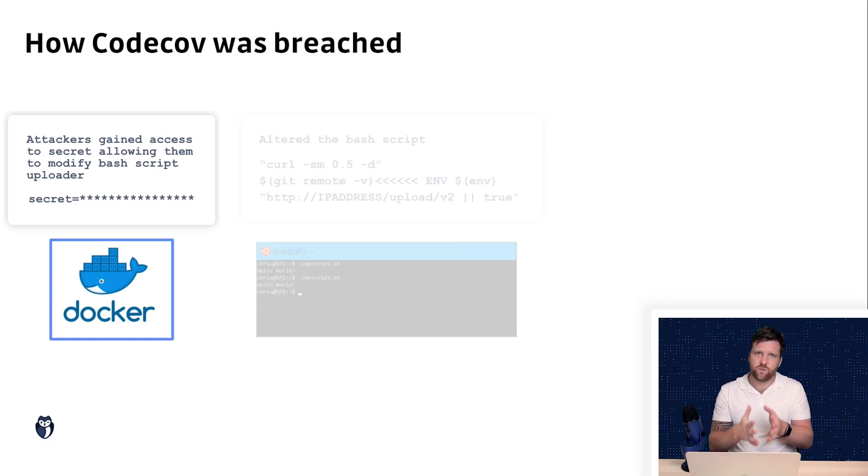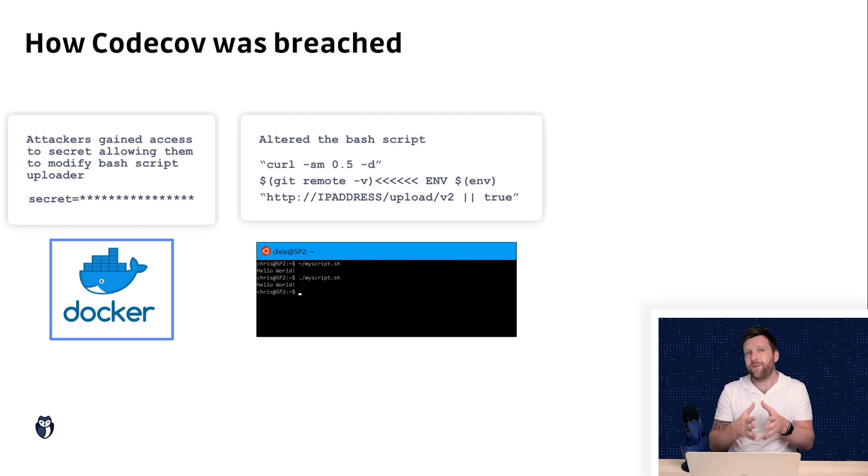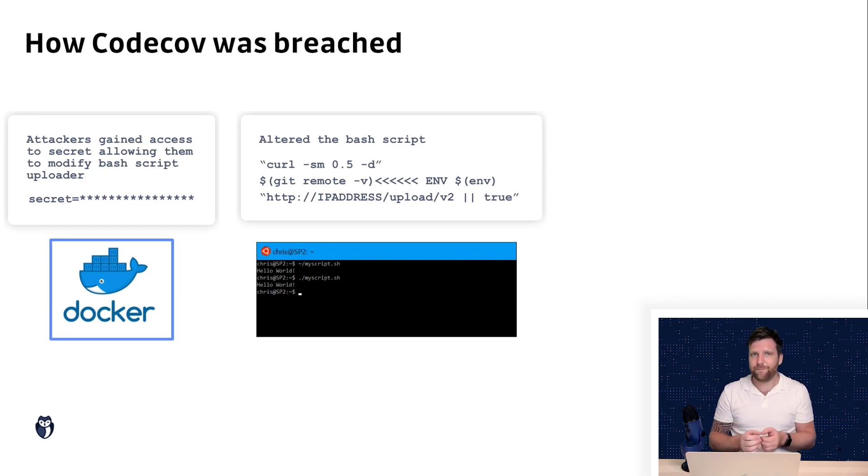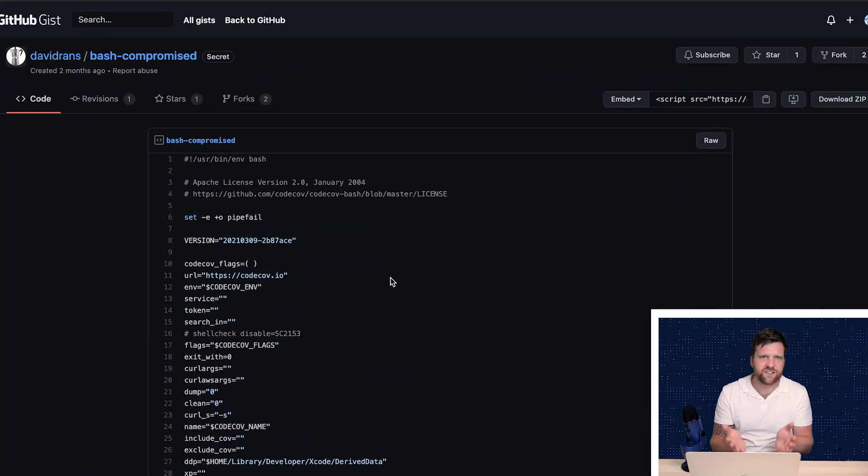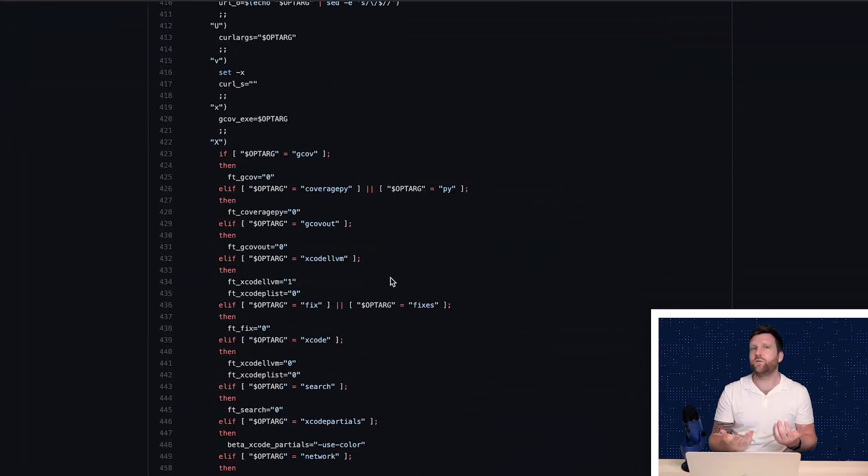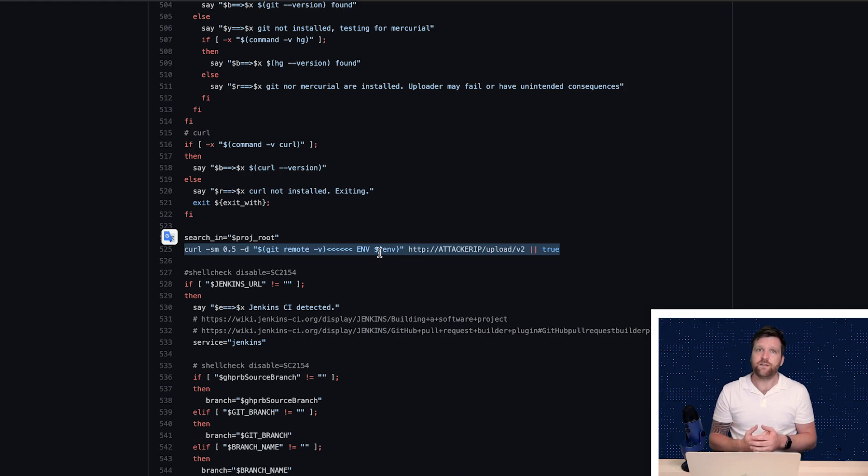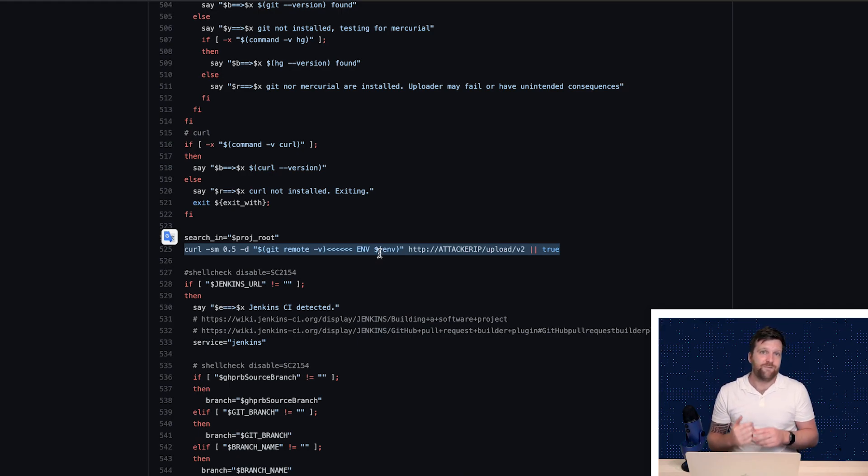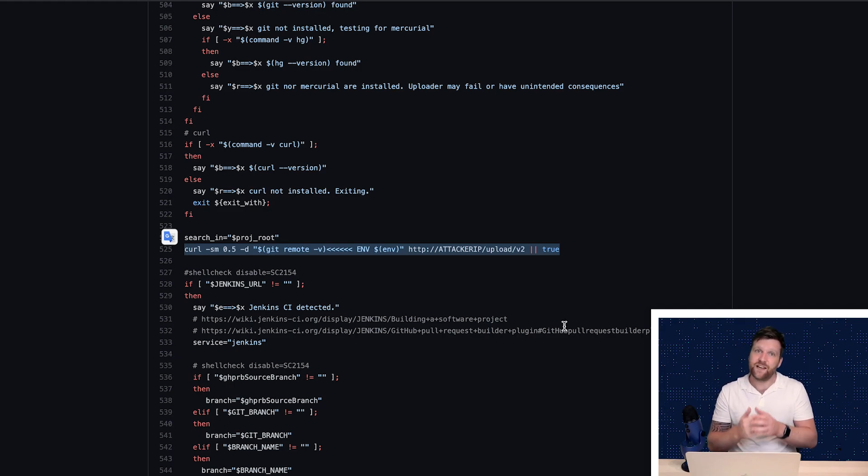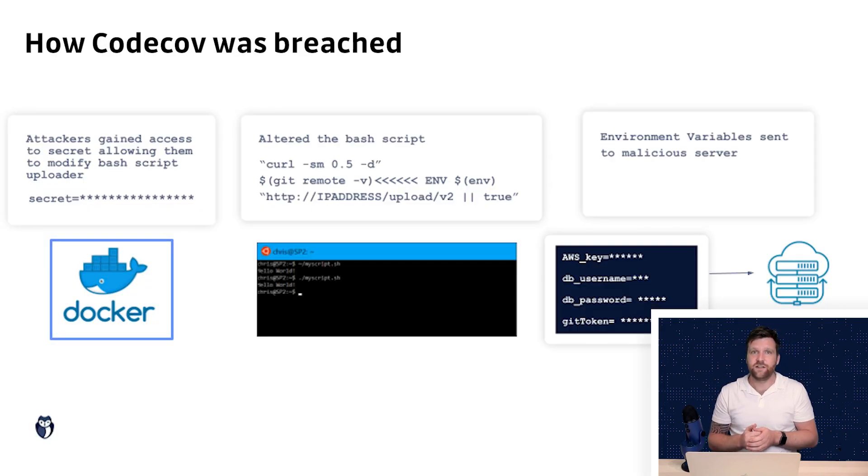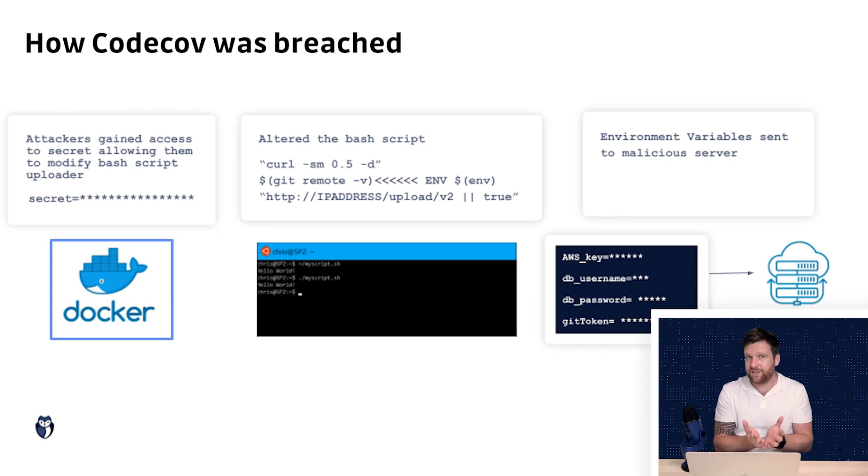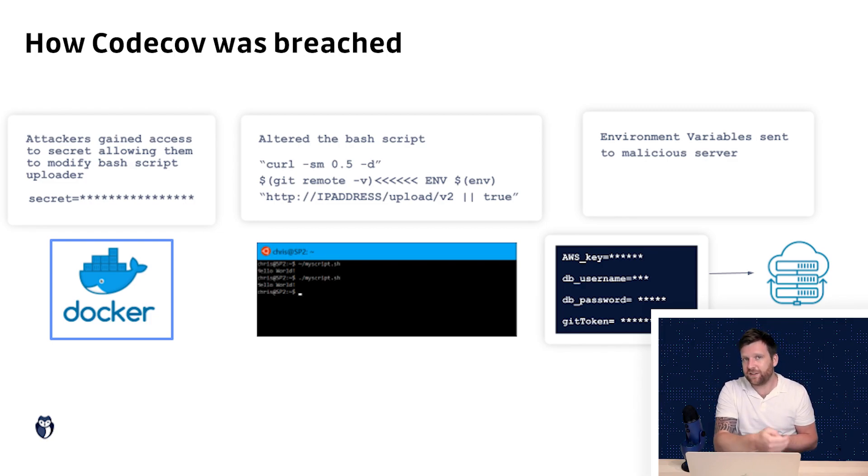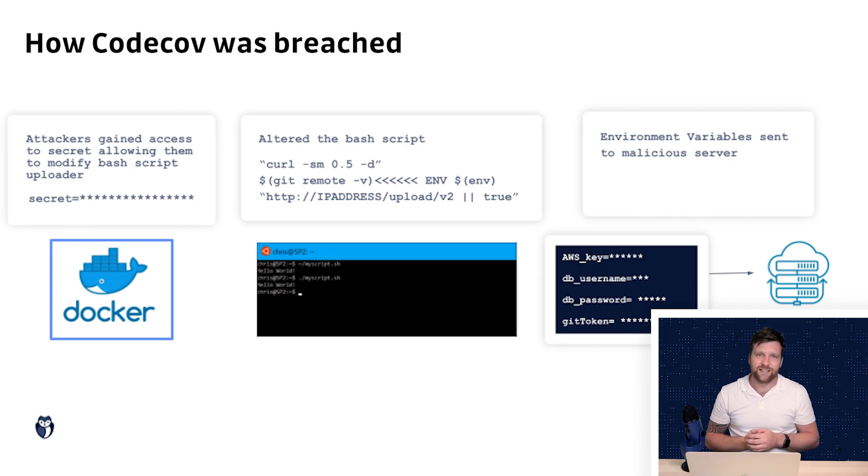Now using this credential they were able to update and modify their bash uploader script. Now a bash script is just a set of instructions similar to what you would write within your bash or terminal but written out in a programmatical way. They added another step into this list of instructions. That step was essentially to take the environment variables within the CI environment that we just discussed before and then send it to the attacker's remote server.